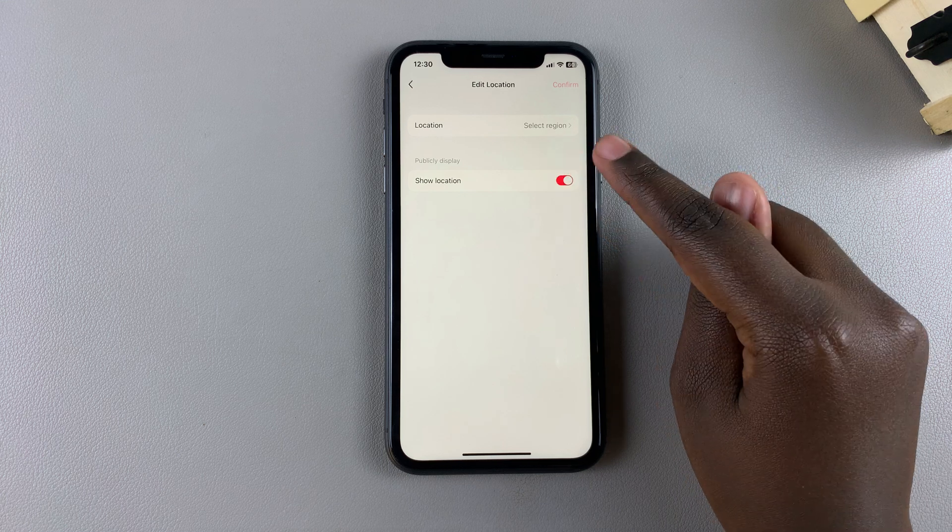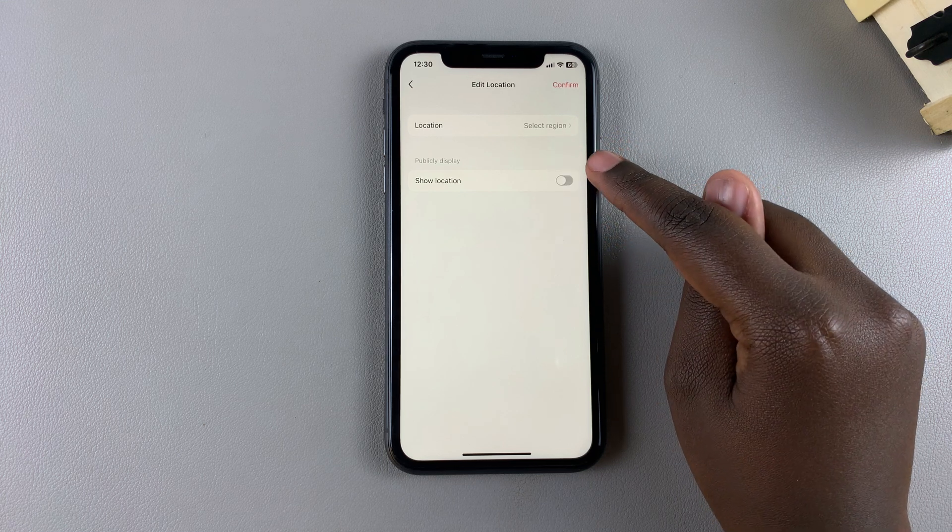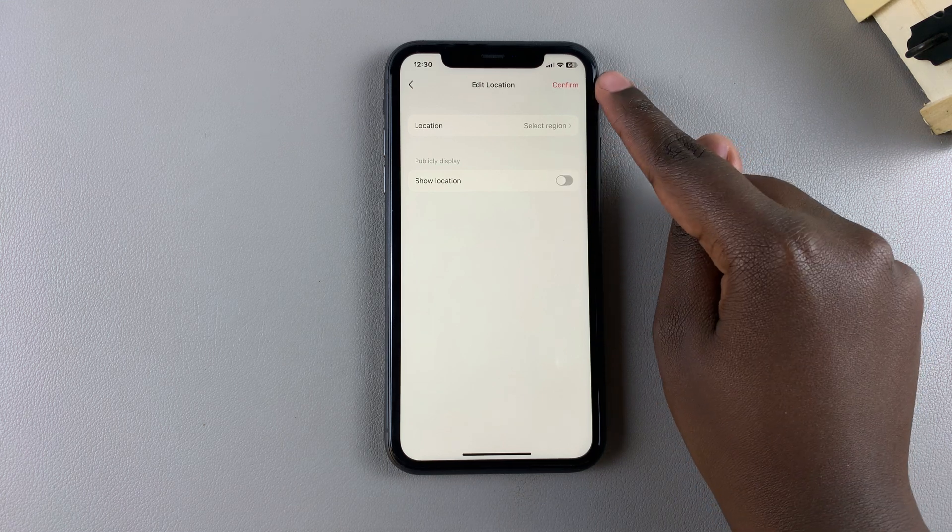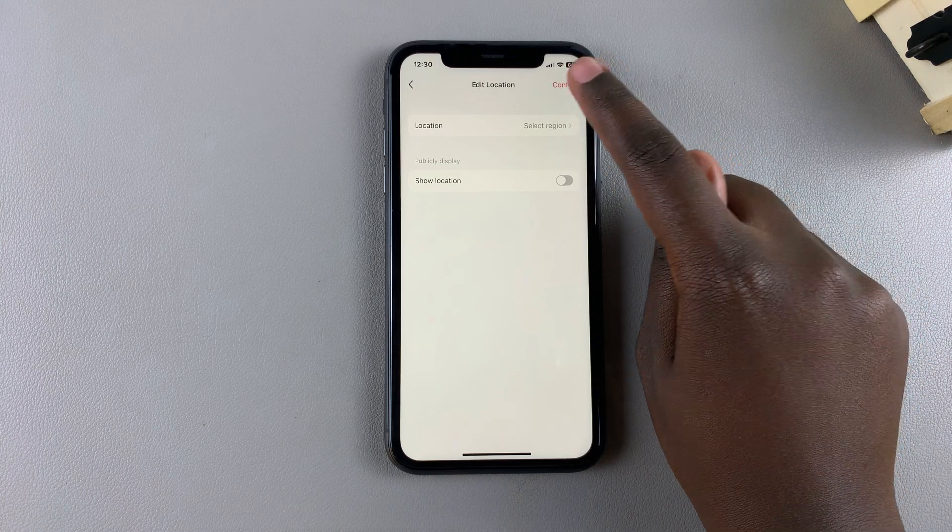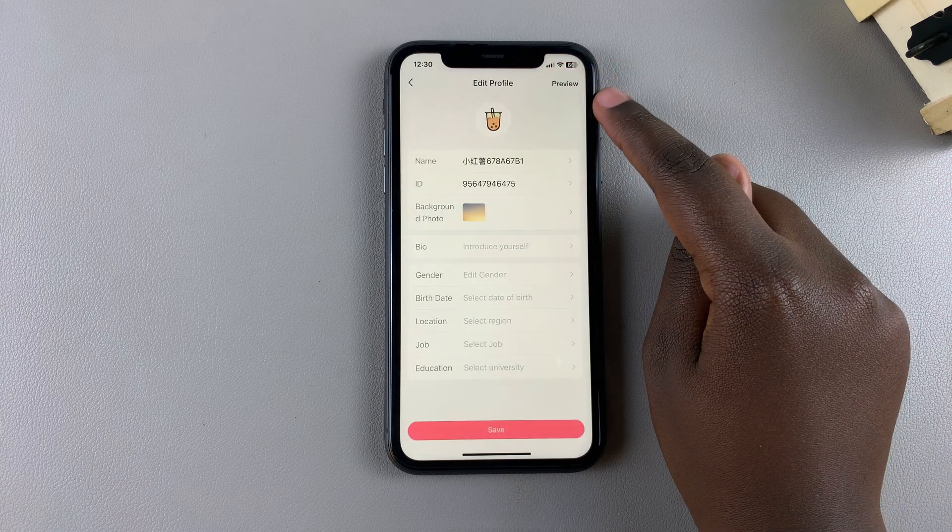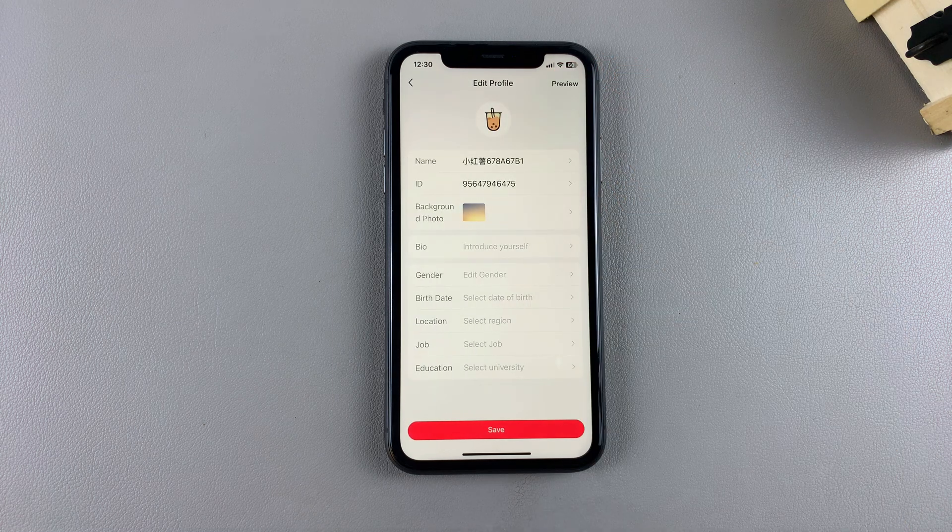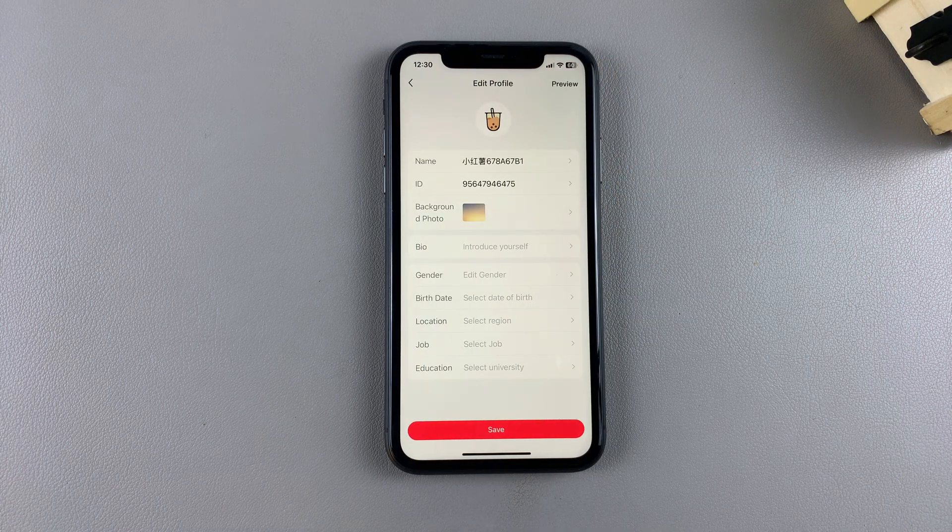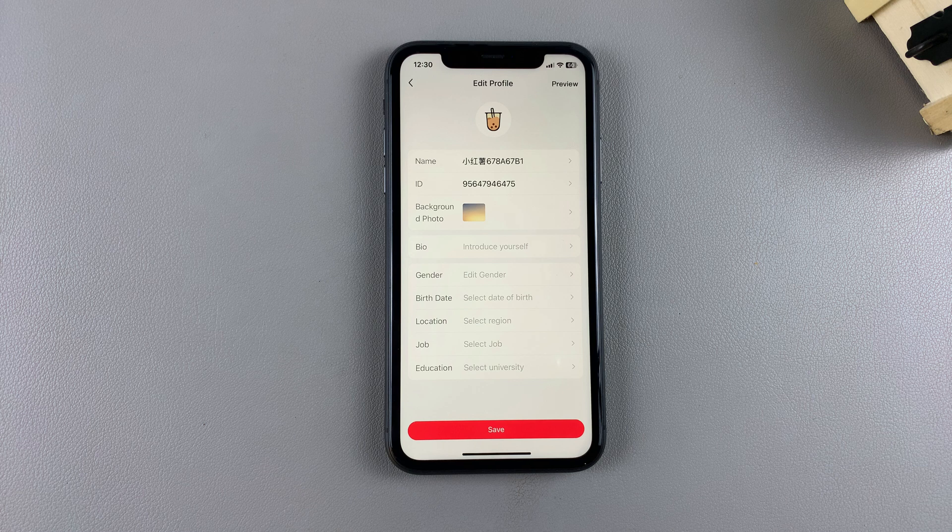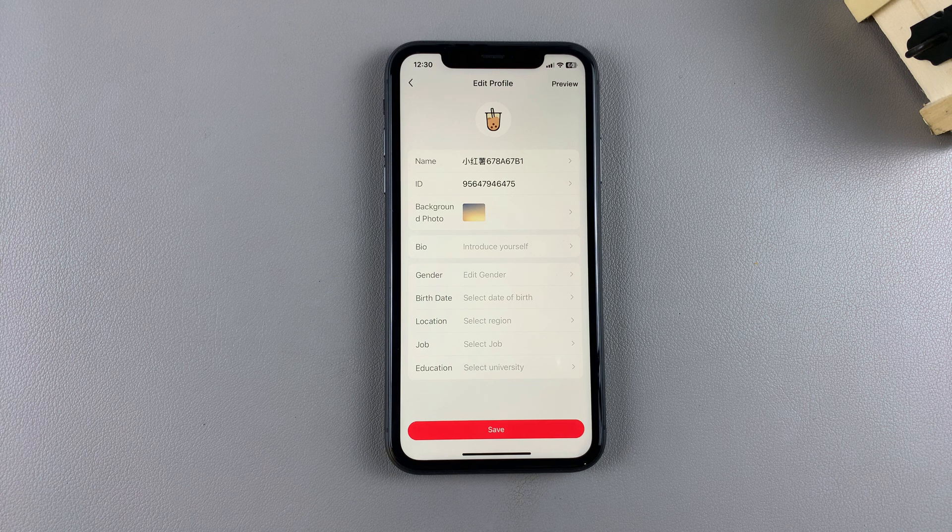Confirm by saving your changes. By doing this, you've successfully hidden your location from anyone viewing your profile. Make sure to tap on Save to confirm.